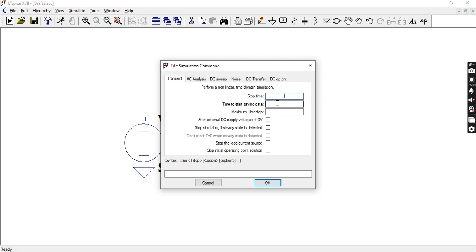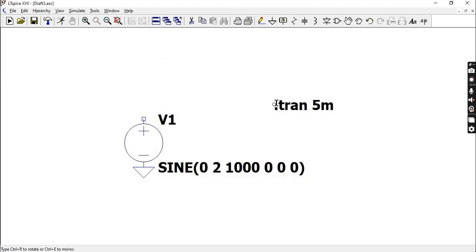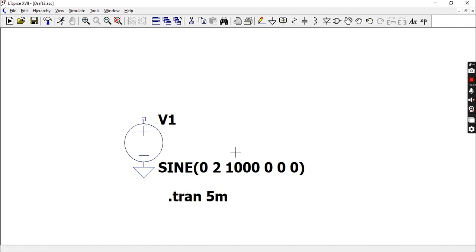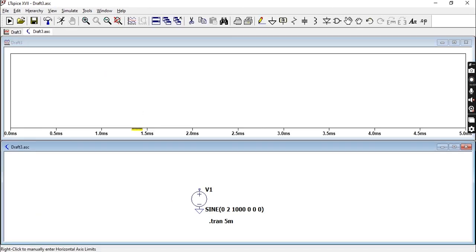You can specify the number of cycles in your source, which is your sine wave. Here I know that if I want five cycles for a wave which has a frequency of 1000, then that would be 5m or five milliseconds. Let's run our simulation.